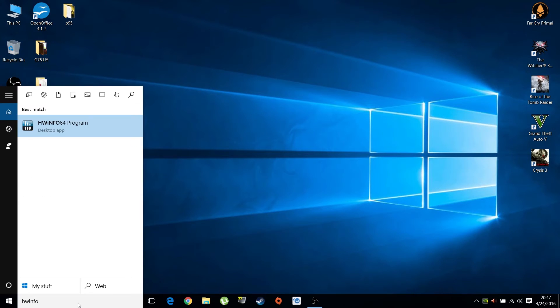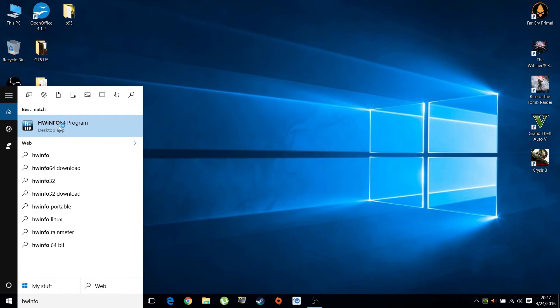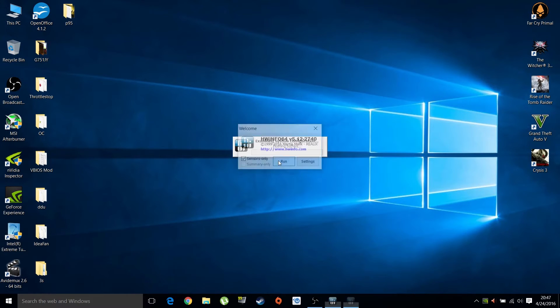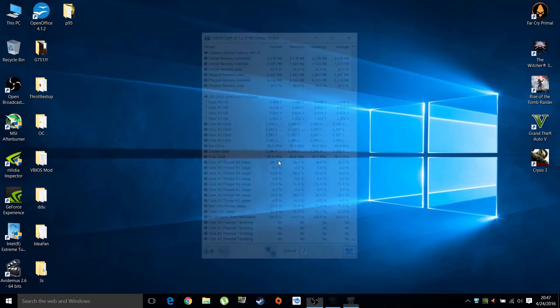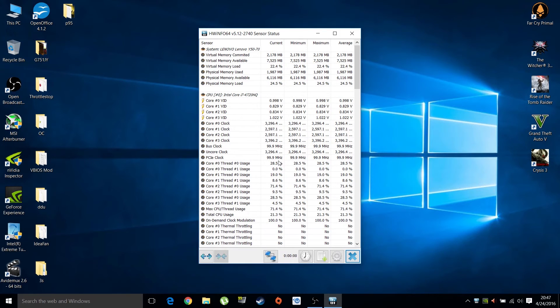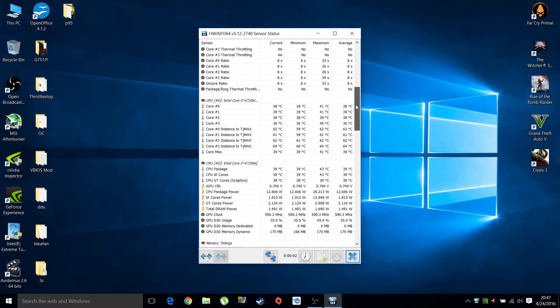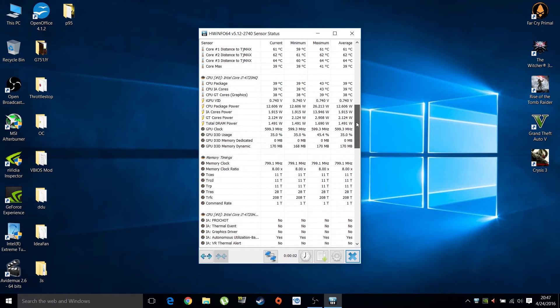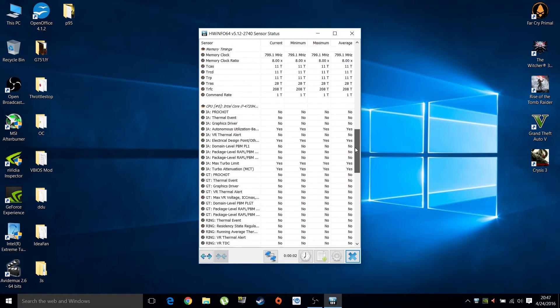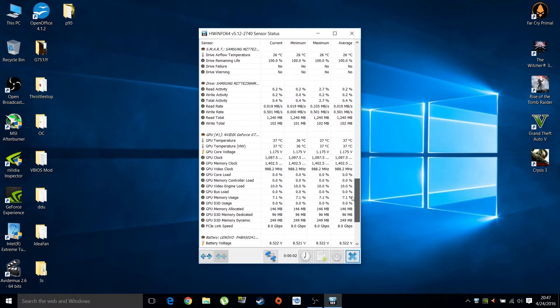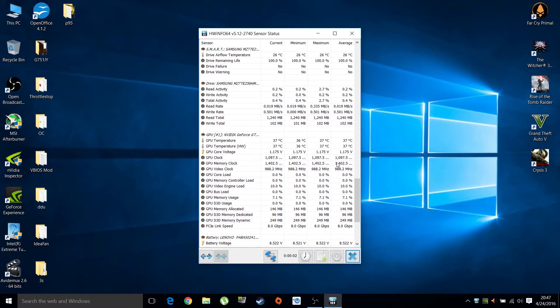Hardware Info 64 to check GPU temperatures - link in the description. Install and run it, click on sensors only, and you're greeted by a lot of information. GPU temperatures, CPU temperatures, everything you'd like to find is in here.